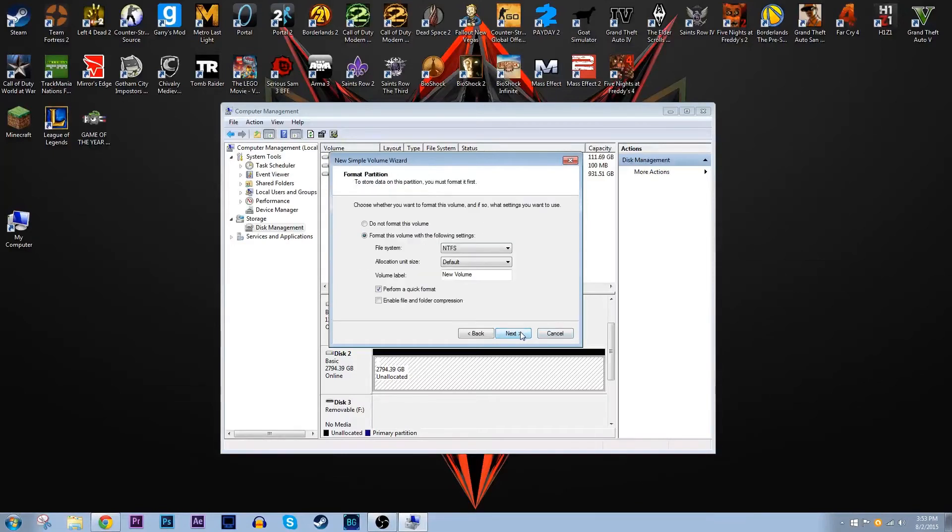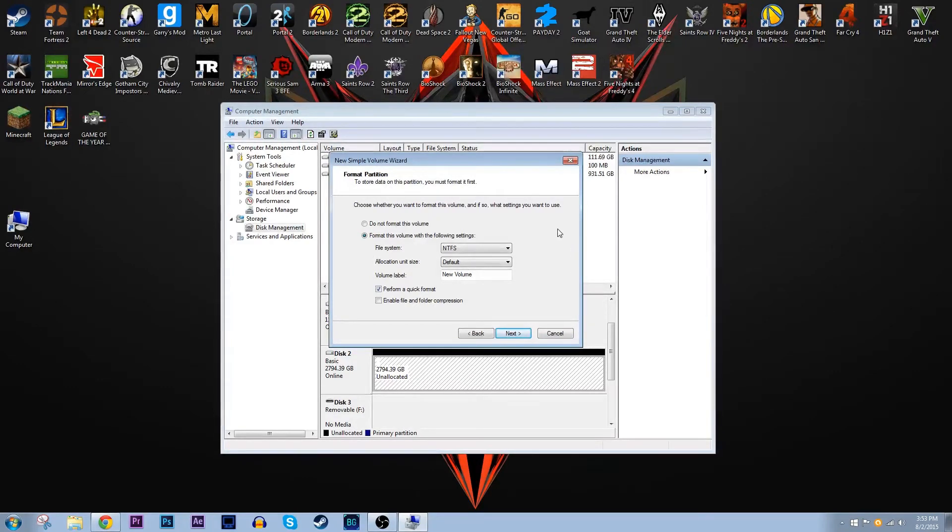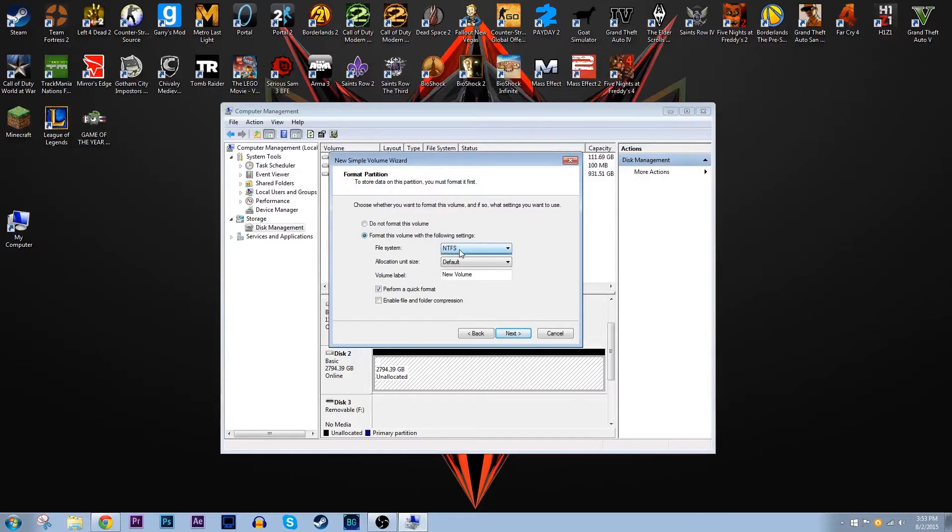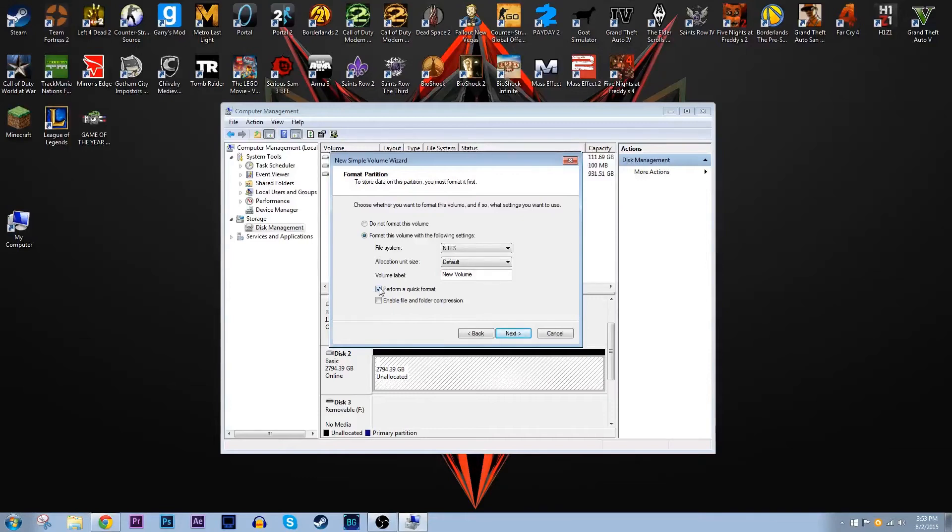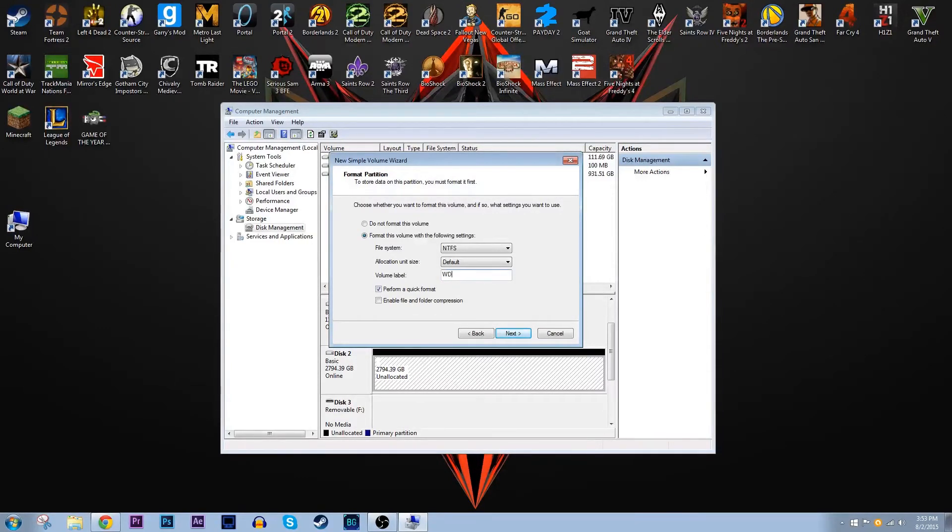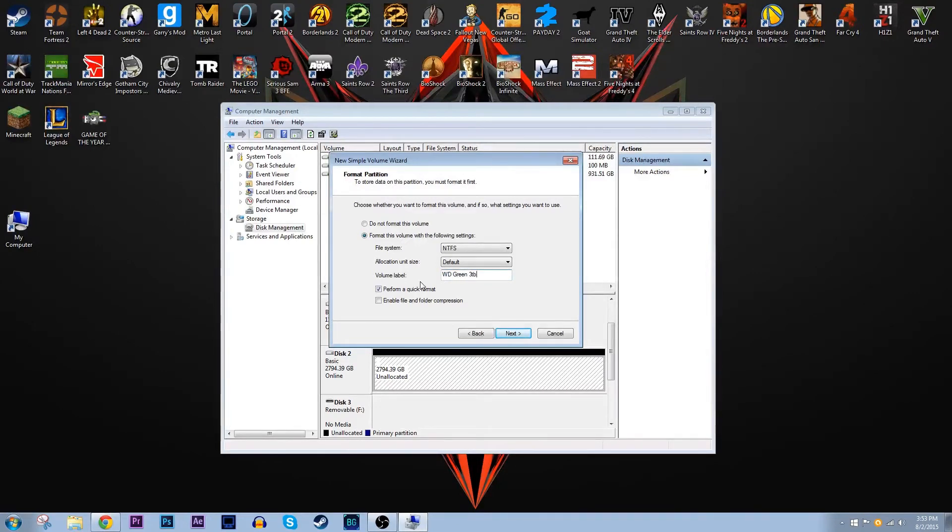On the next page you get to format the partition. Just make sure format this volume with the following settings is clicked. For this file system make sure you keep it on NTFS. That's just the newer Windows file system. Keep allocation unit size on default. And then it allows you to label the volume.